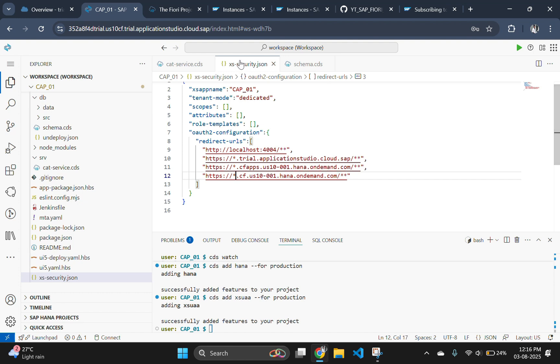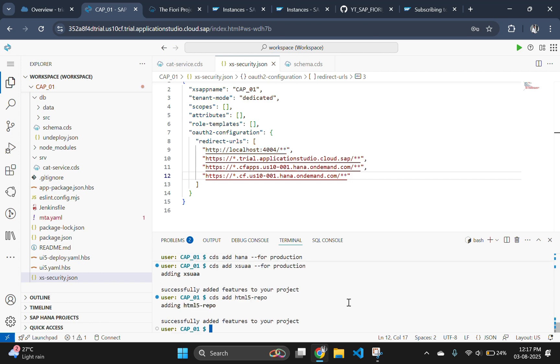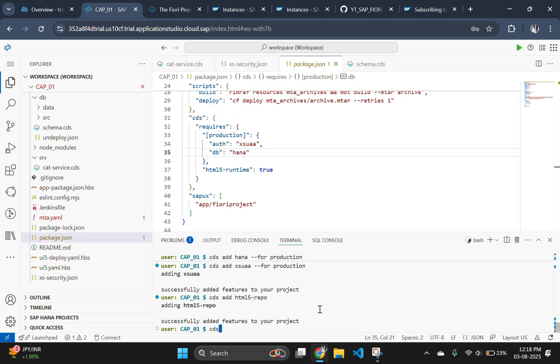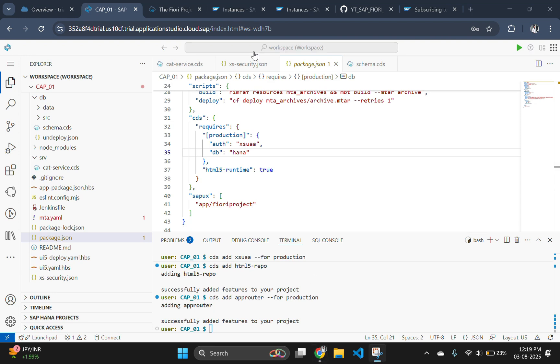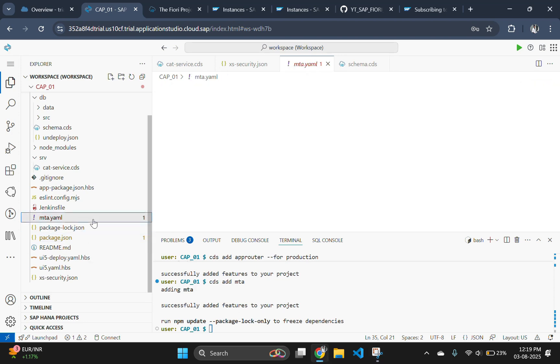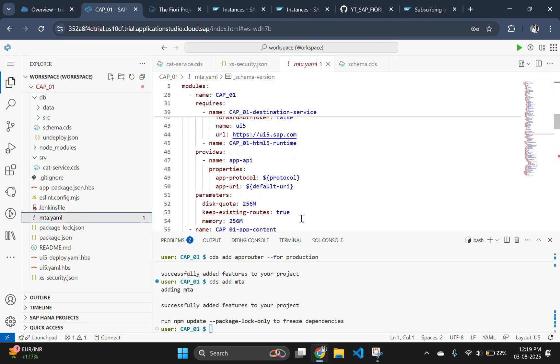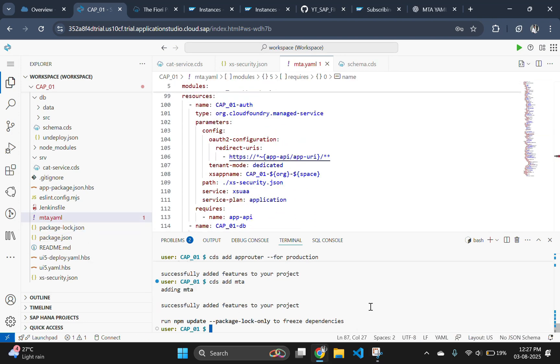The last link should be cloud foundry API link which need to be copied from your btp account. After configuring the xs security, execute the next command which is cds add html fire repo that adds configuration to support deploying UI modules. Then use cds add app router for production to add an app router to your CAP project for production deployment on SAP BTP Cloud Foundry. Next use cds add mta to add mta dot yaml file to your CAP project to enable deployment to SAP BTP Cloud Foundry using multi-target application approach and cds add workzone standard to add a workzone module to your mta dot yaml file.